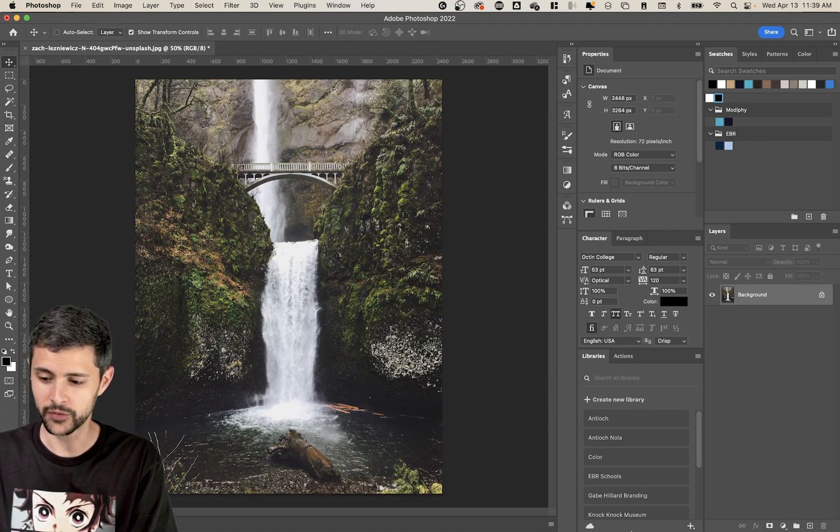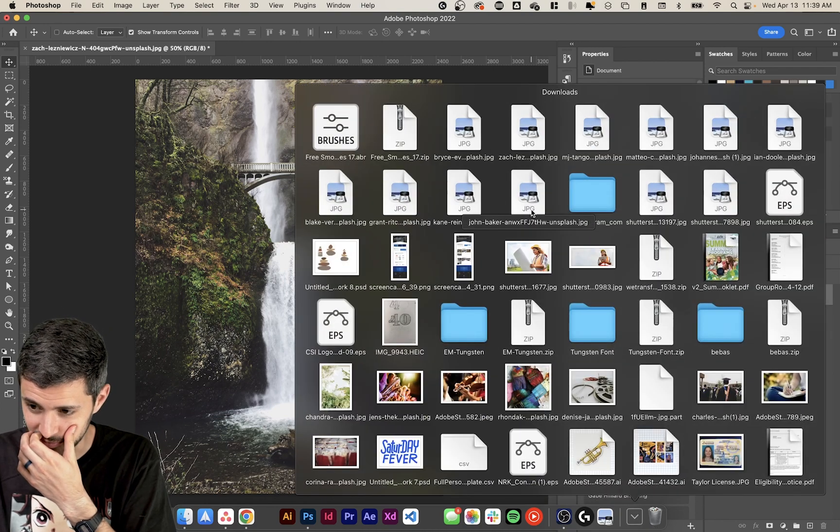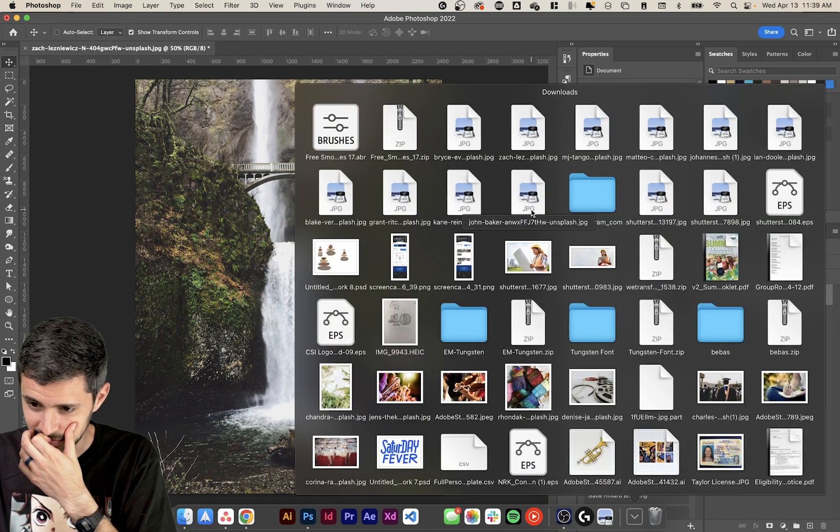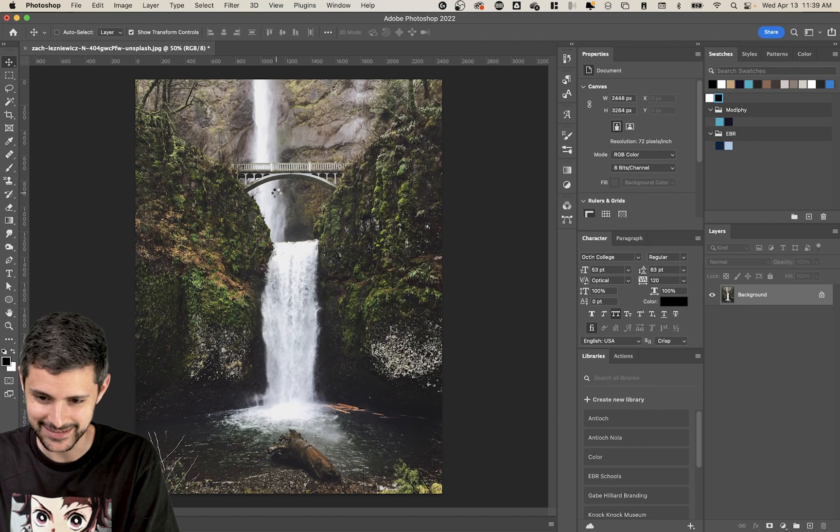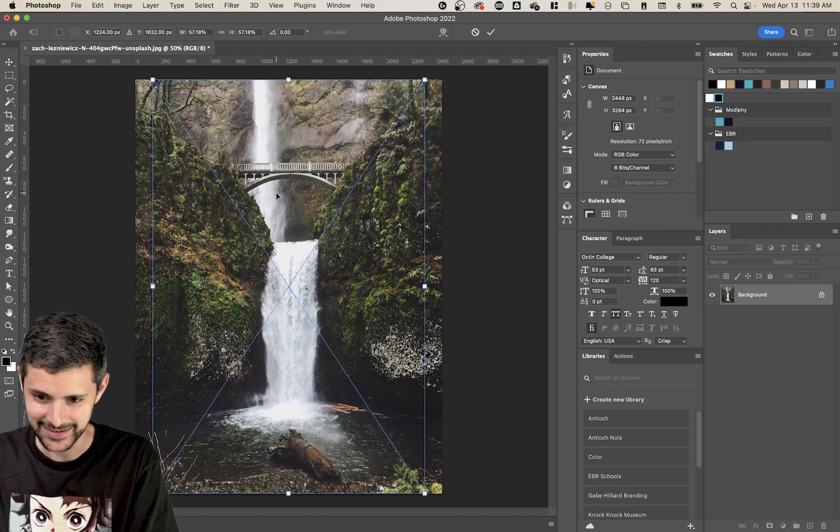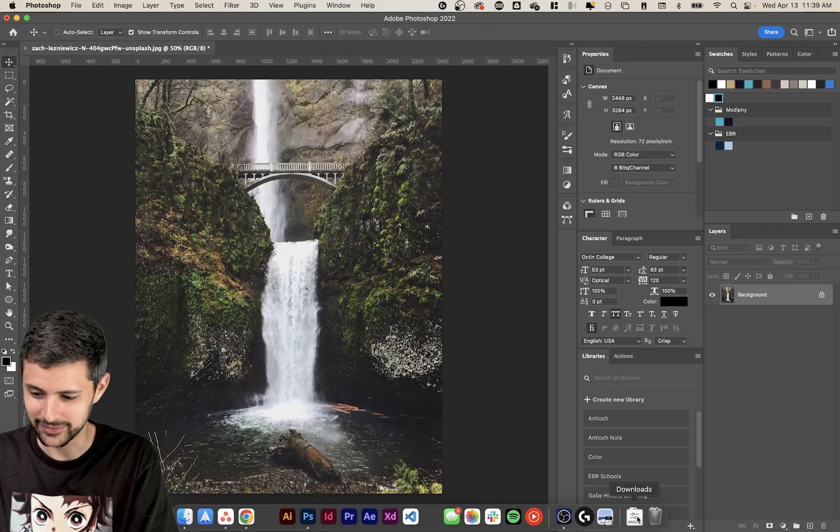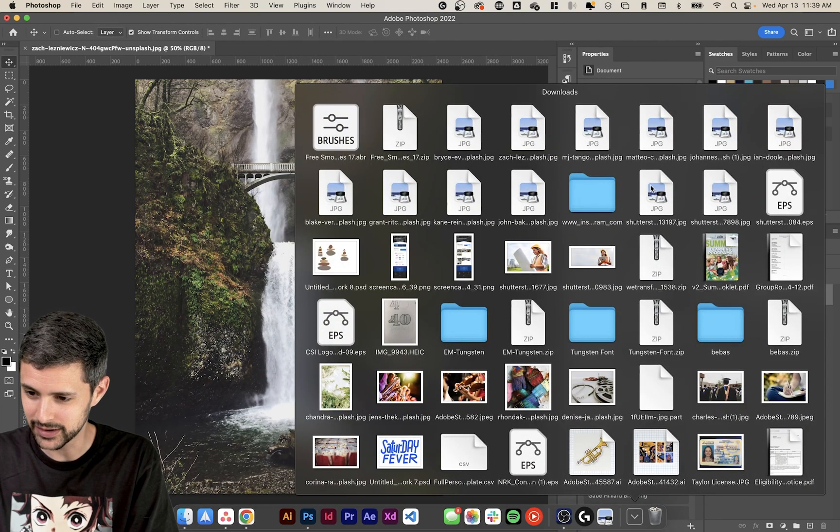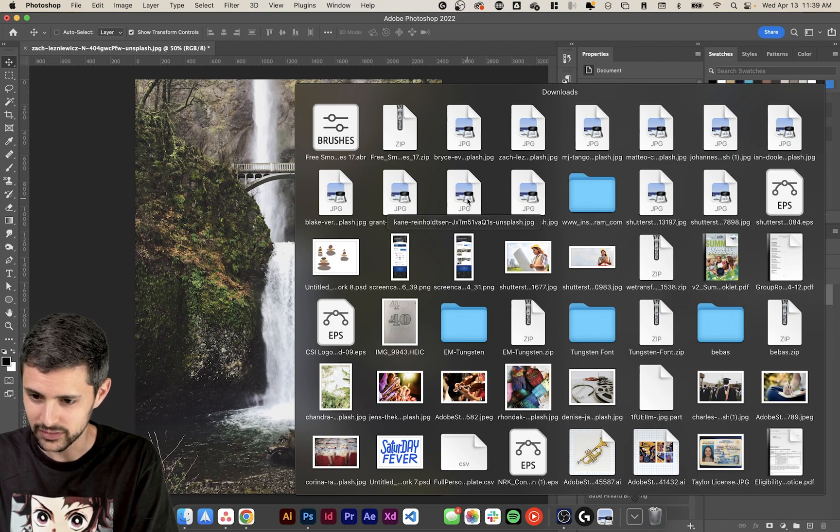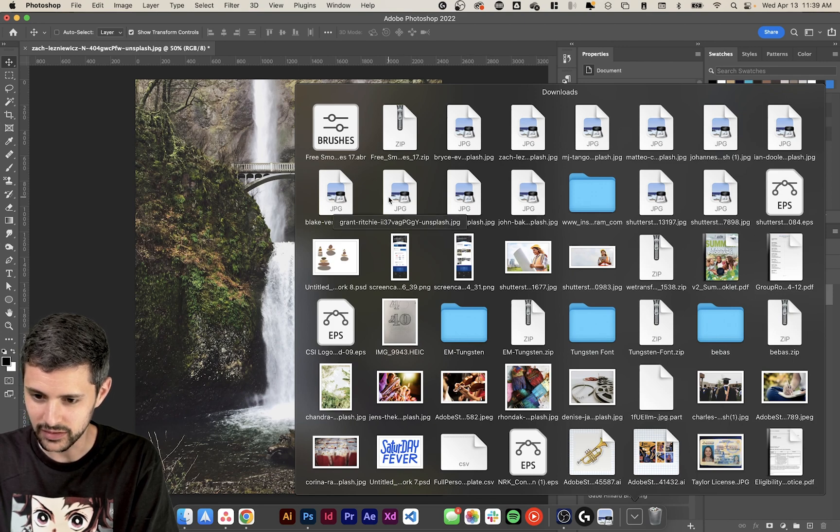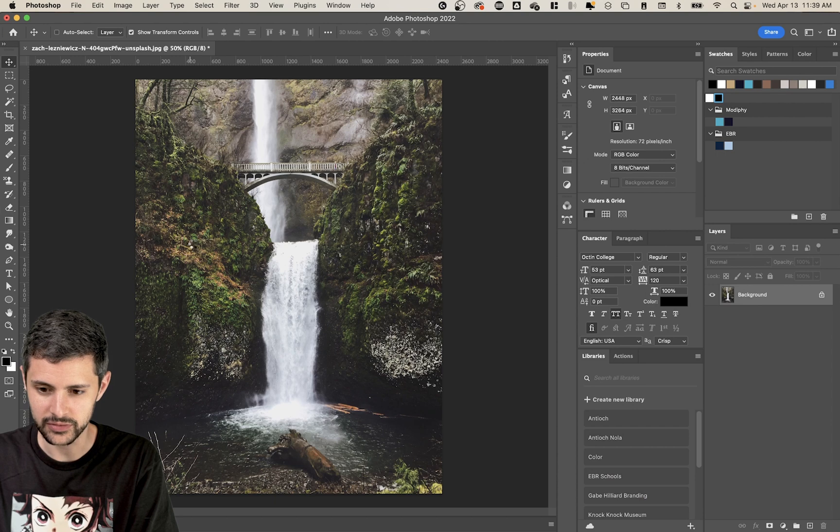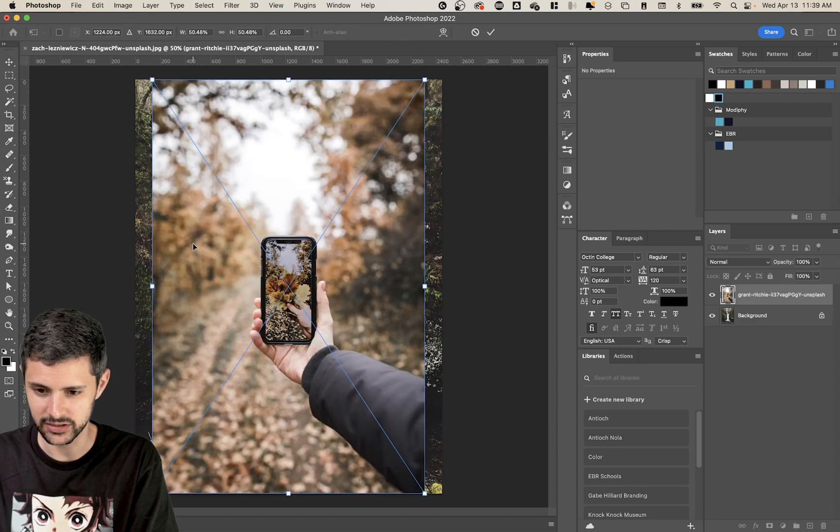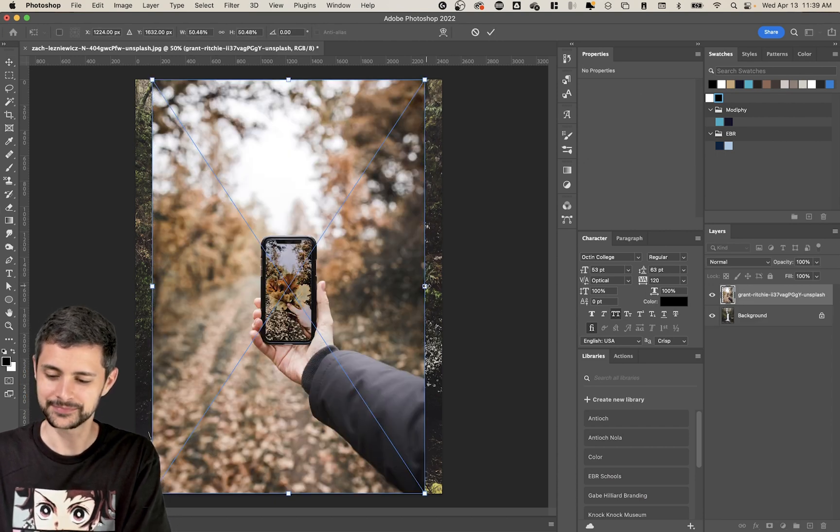So I have this photo and I also found another one that I'm going to pull in. Let's see if I can find the right one. Oh no. Which one is it? Sometimes my downloads do this thing where they decide that they don't want to show you the previews. So I'm just guessing here. Here we go. Okay, we got it.